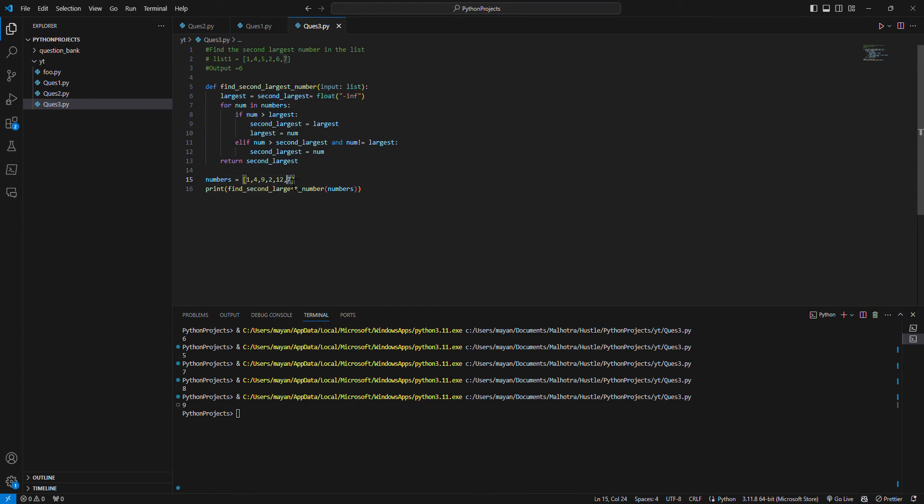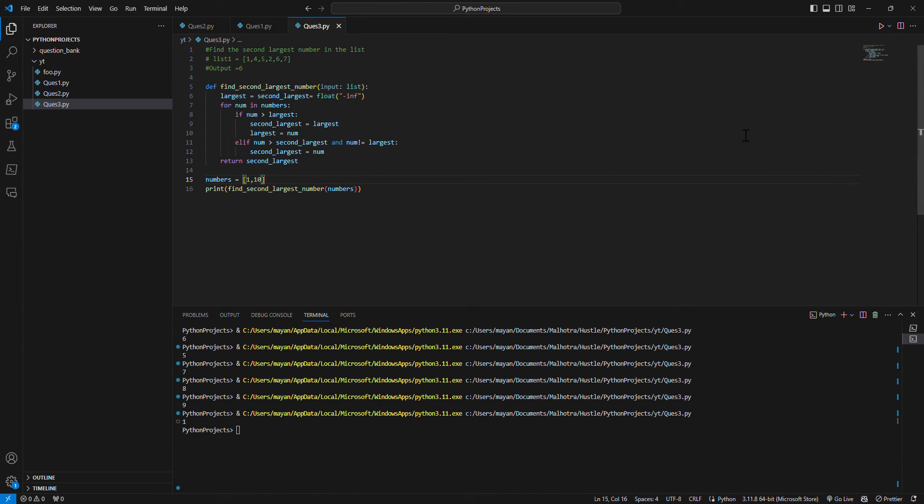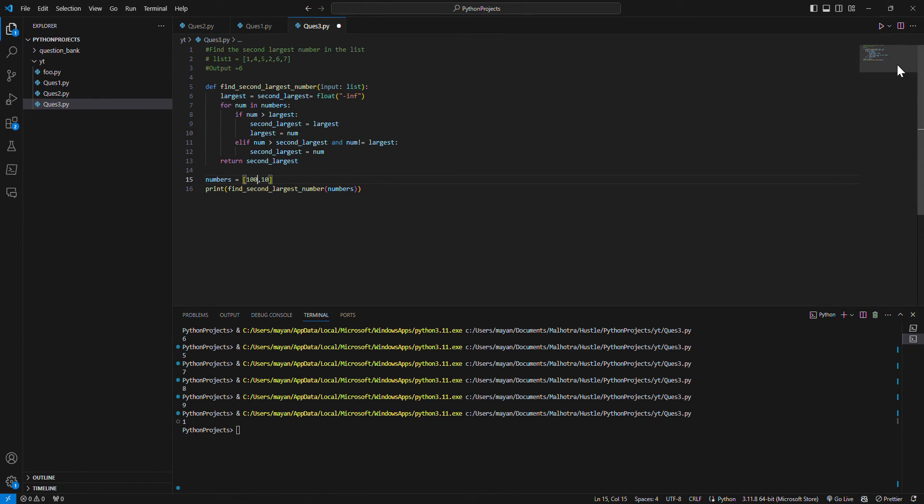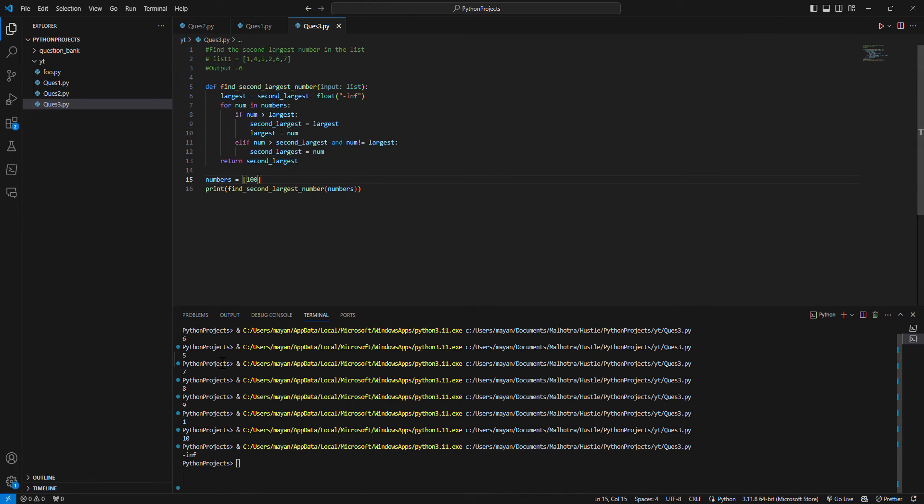One condition is, if we give only one number, obviously it will not... or maybe two numbers, right? It will give us the correct result. Maybe if I make it 100... this is correct.